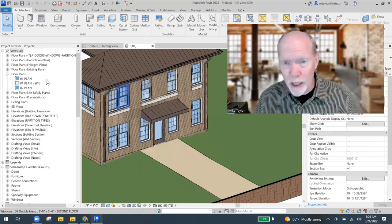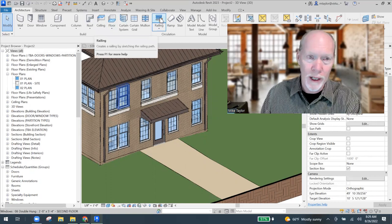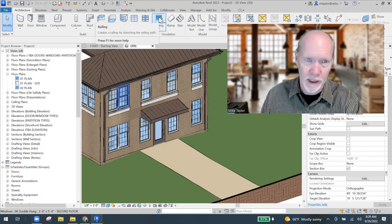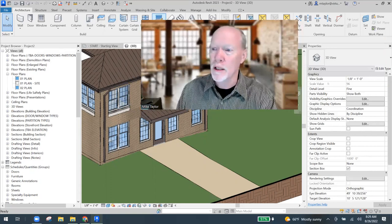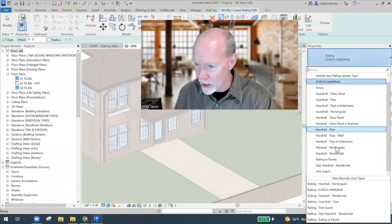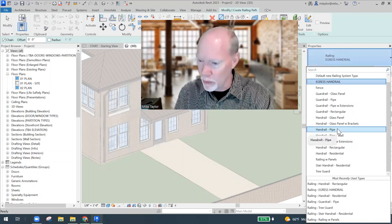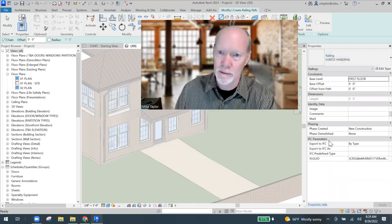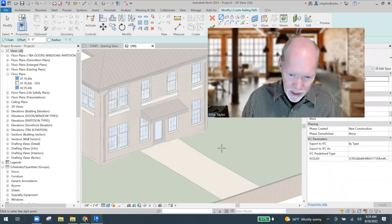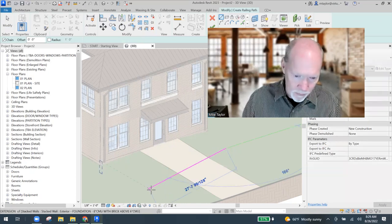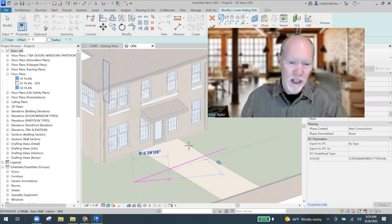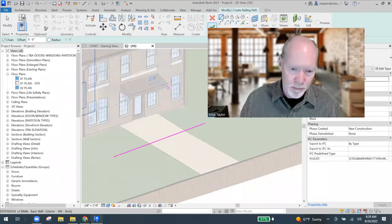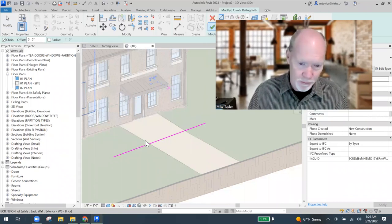We can use any railing to start. So if you just come up here to the railing tool on the architecture tab, click on railing. Does it matter which one you have selected? I'm going to start with something like a residential handrail. Completely different than what you typically see. I'm just going to draw one right there. And check the box. We've got a residential rail going on here.